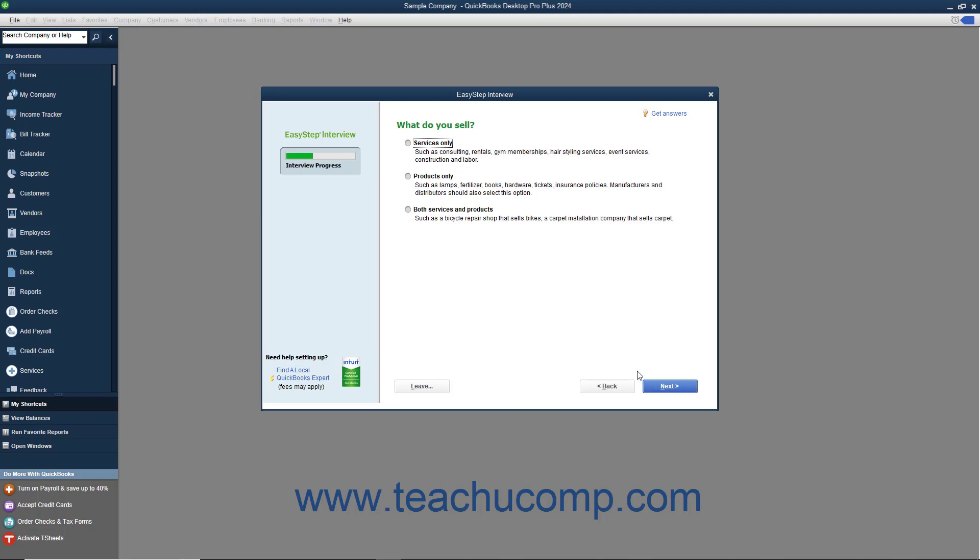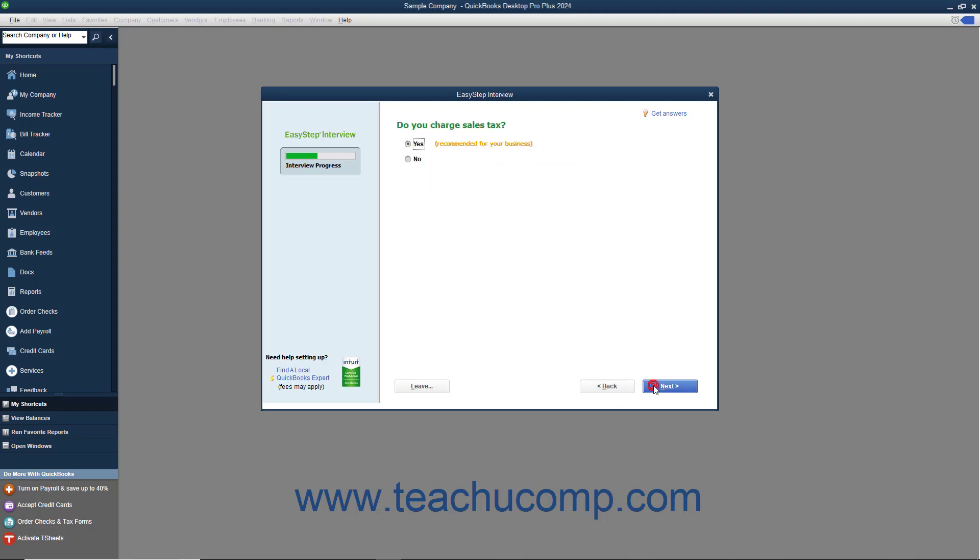Next for your industry selection, the EasyStep interview shows a series of screens that allow you to customize your company file for your industry type. Answer any questions posed in each screen and then click the Next button to continue until you have finished customizing your company file.